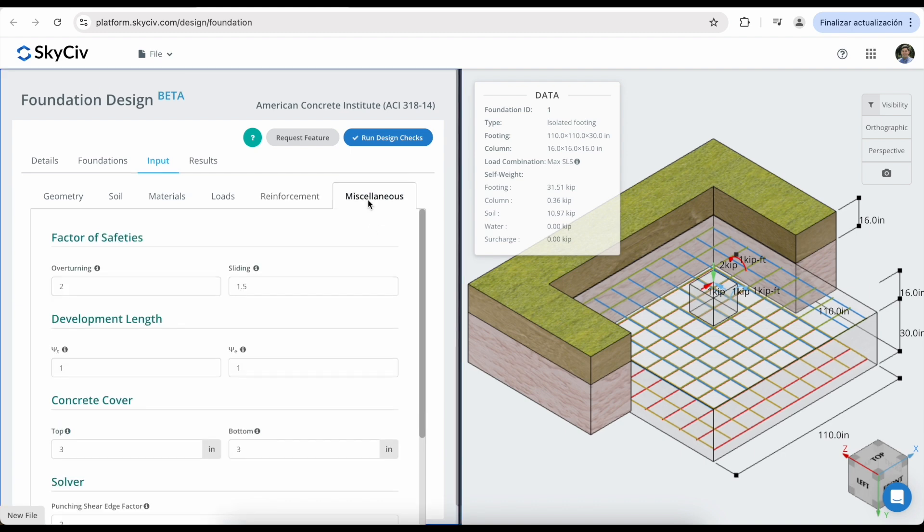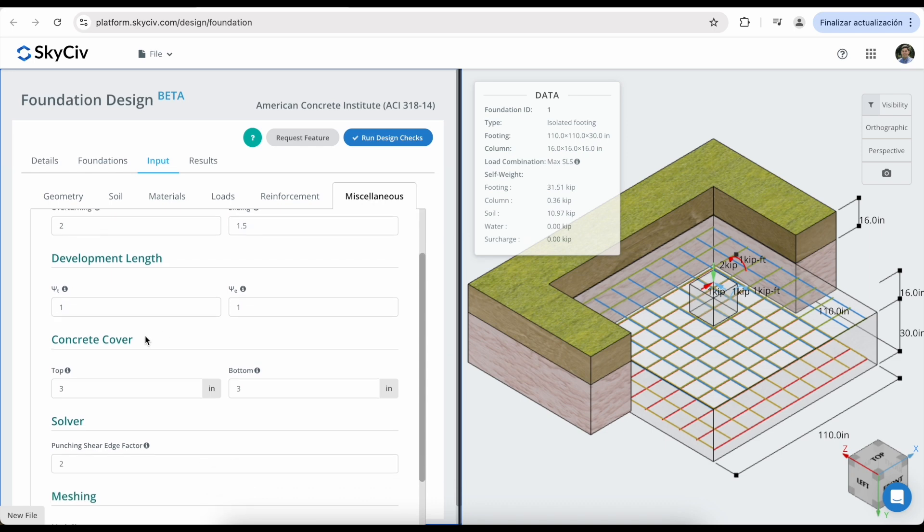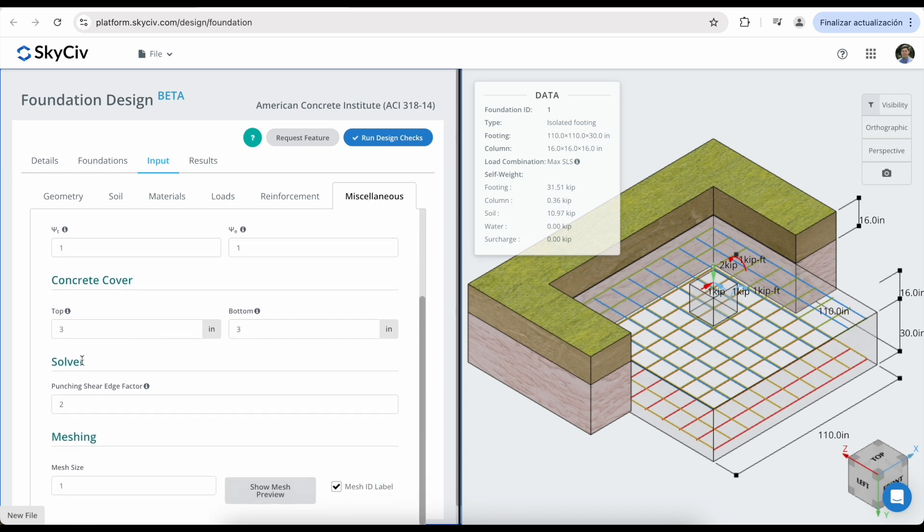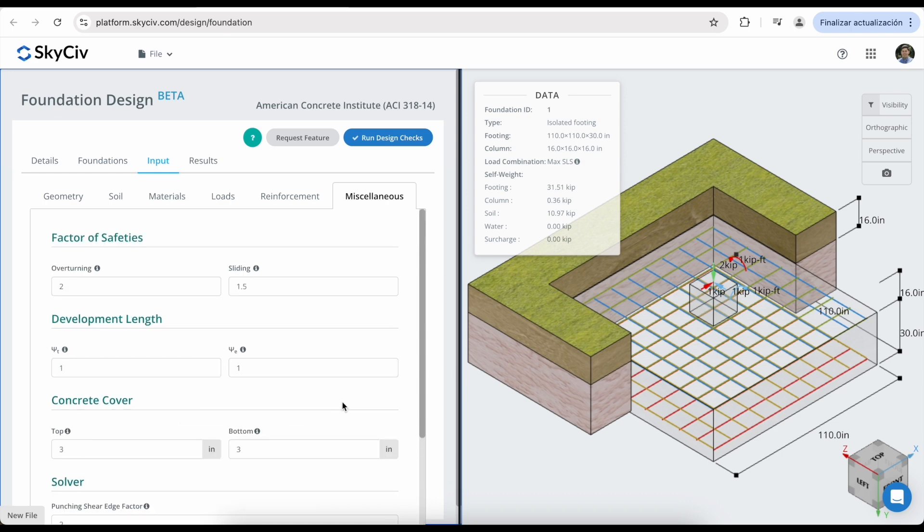In the miscellaneous tab, you can modify different properties, including the factor of safety, the development length, the concrete cover, the solver properties, and the meshing properties. Once all of these different data is complete, we can click on this button and run the design checks.